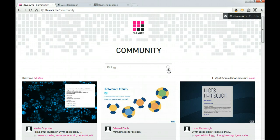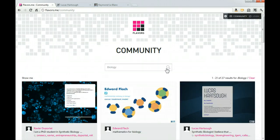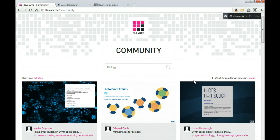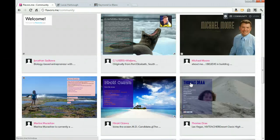I typed in biology here and I'm going to search. This is going to bring up a number of websites for users who have something to do with biology.